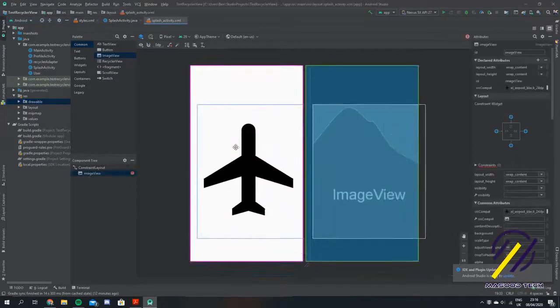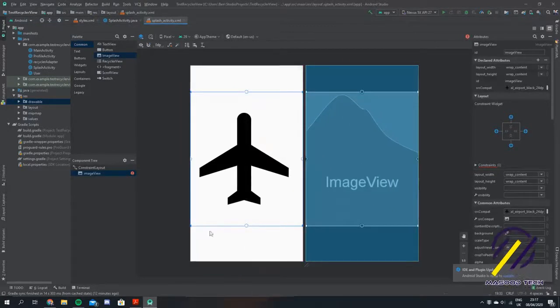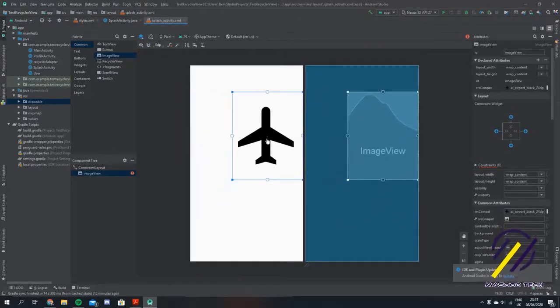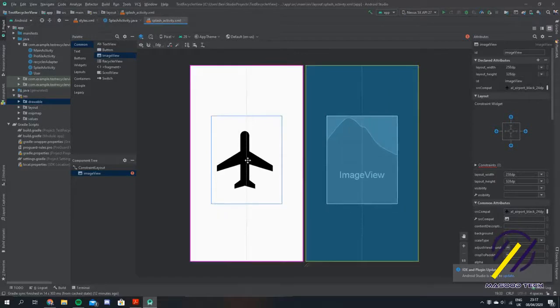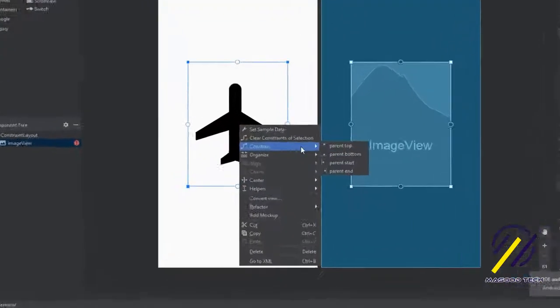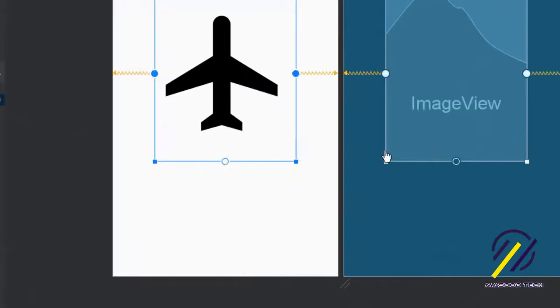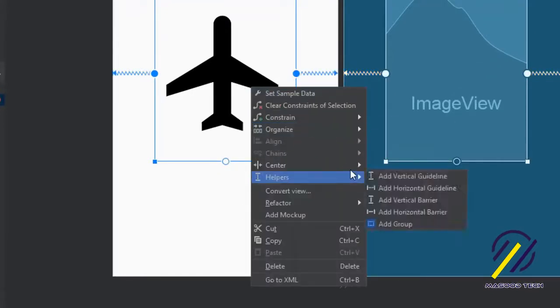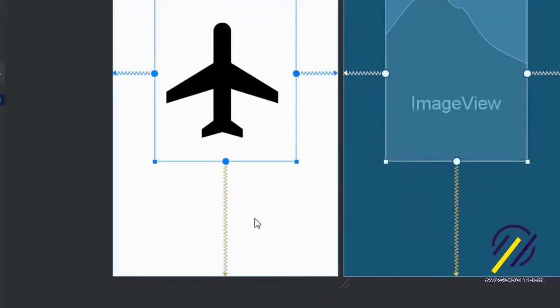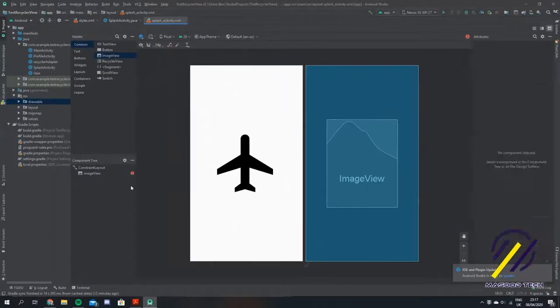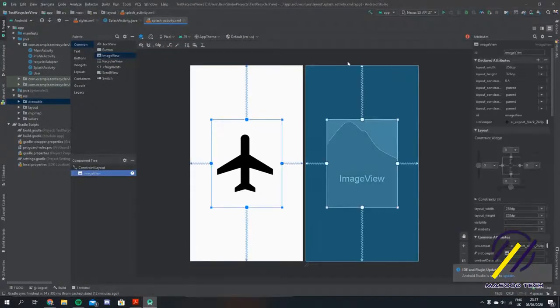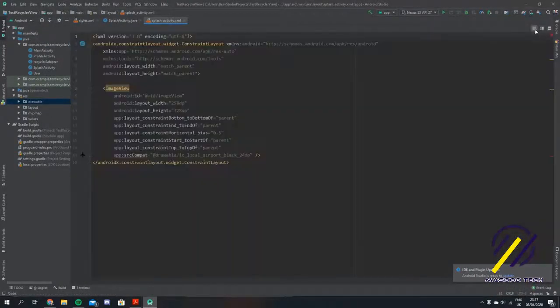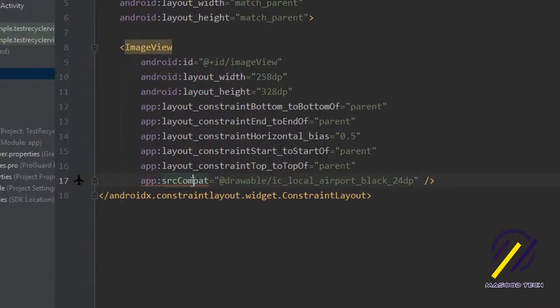I'm just going to resize this again a little bit and put it into the center of the screen. If we click here we can center it horizontally and we can center it vertically. Now I'm just going to check what this little error is. I'm just going to suppress this warning for now.